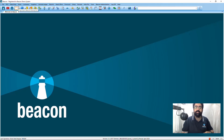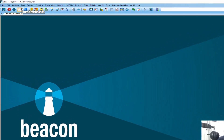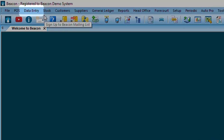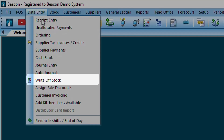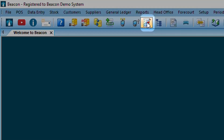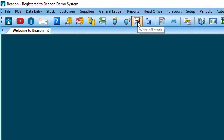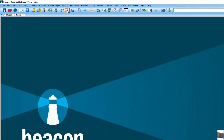To complete those two items we've written off, we go into the back office, go to Data Entry at the top, and select Write-Off Stock. Alternatively, there is a shortcut icon at the top — either one will get you to the write-off screen.